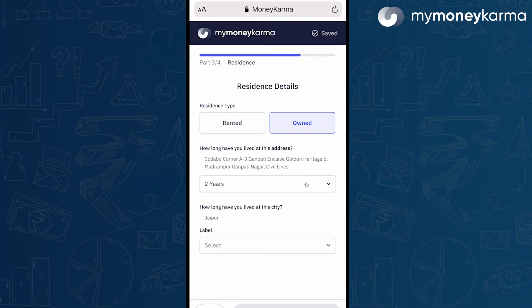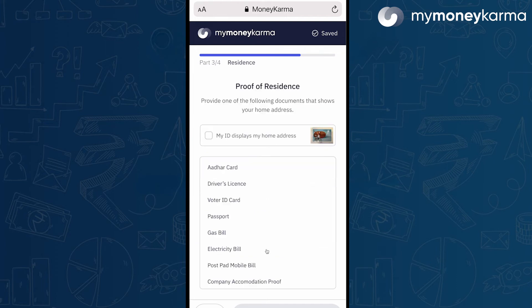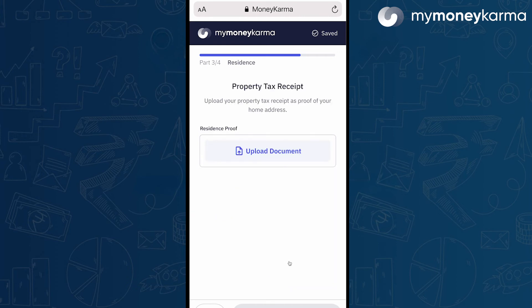How long have you lived in the city? When you get to the proof of residence, depending on your answer previously, this box will be either checked or not. If it's not checked, then you'll have to pick a proof type and then upload it.